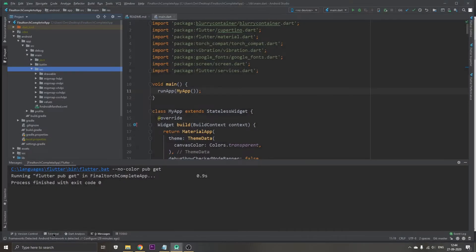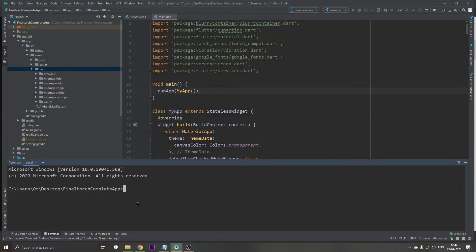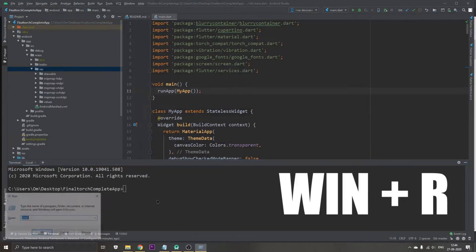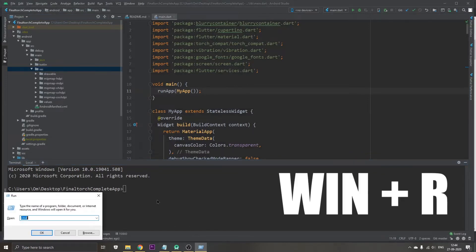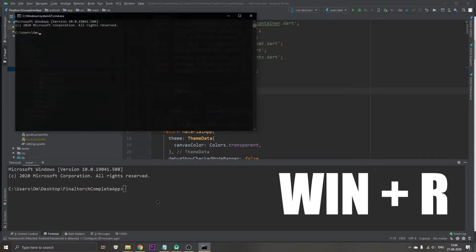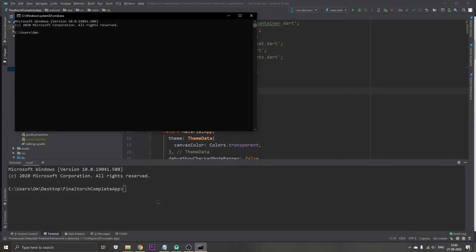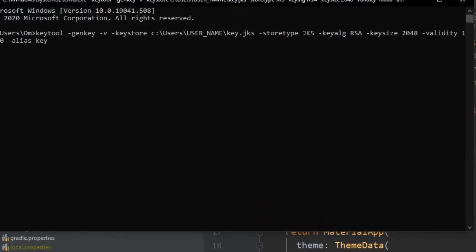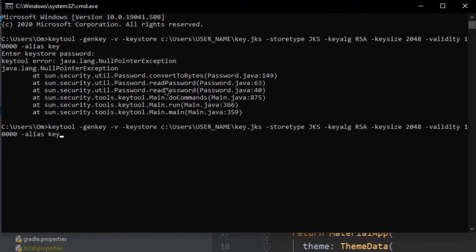Go to the terminal in Android Studio, or you can also press Windows+R button and go to command prompt. Just paste it. Now what we're going to do is edit this username as Om over here.